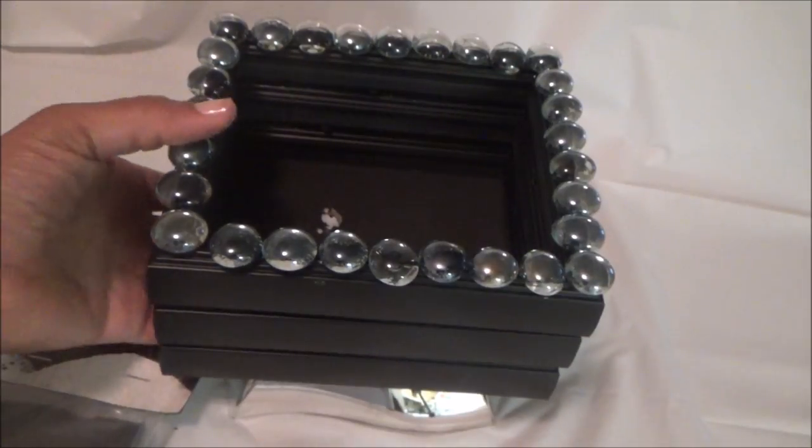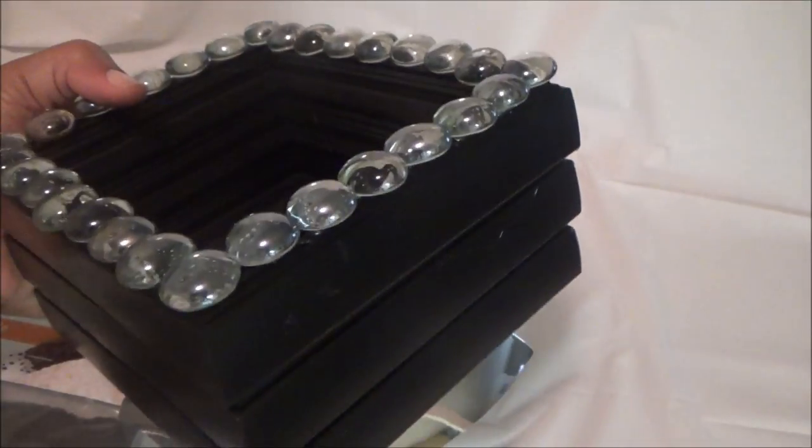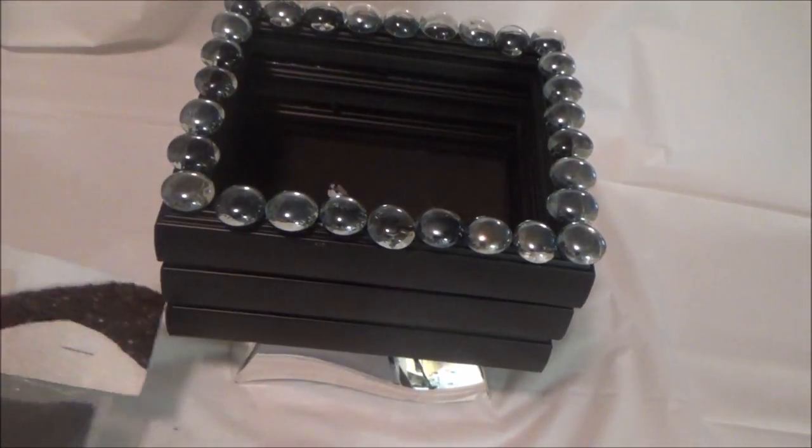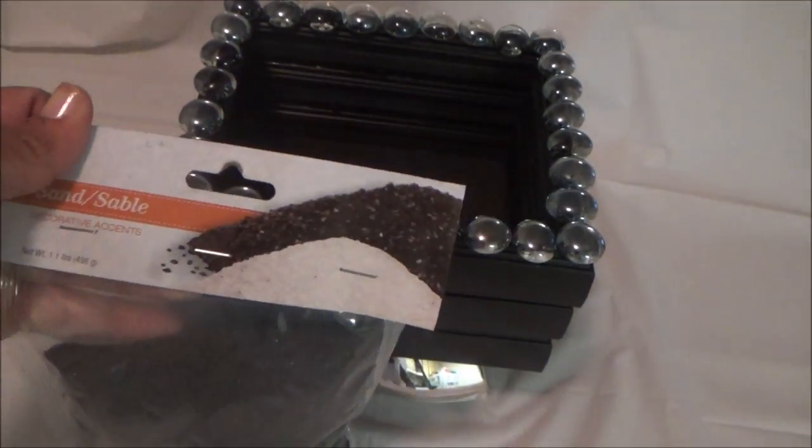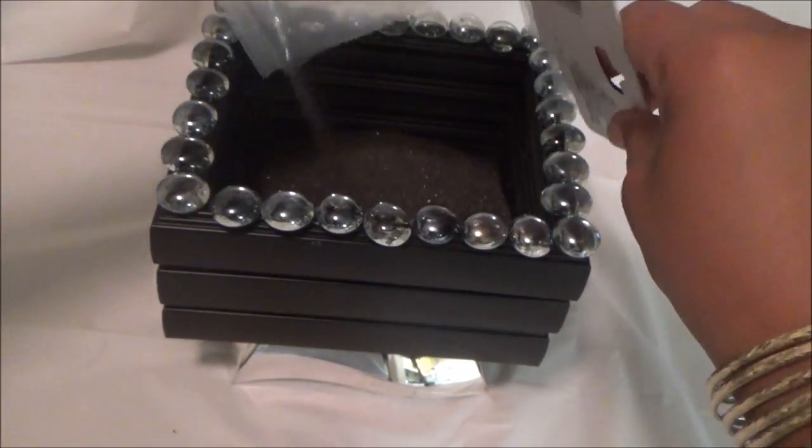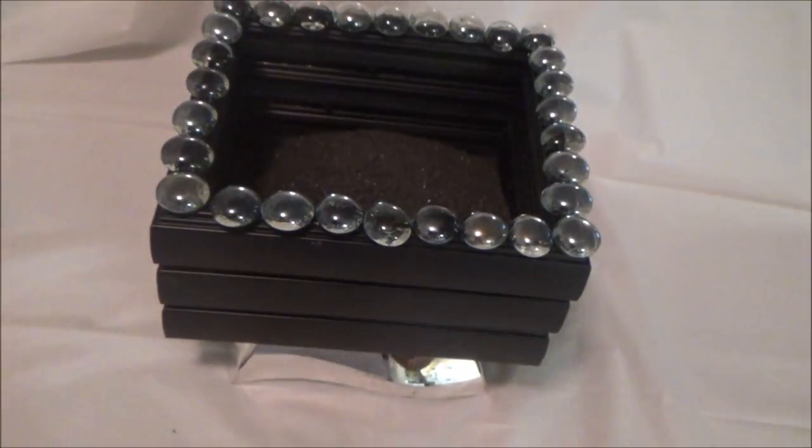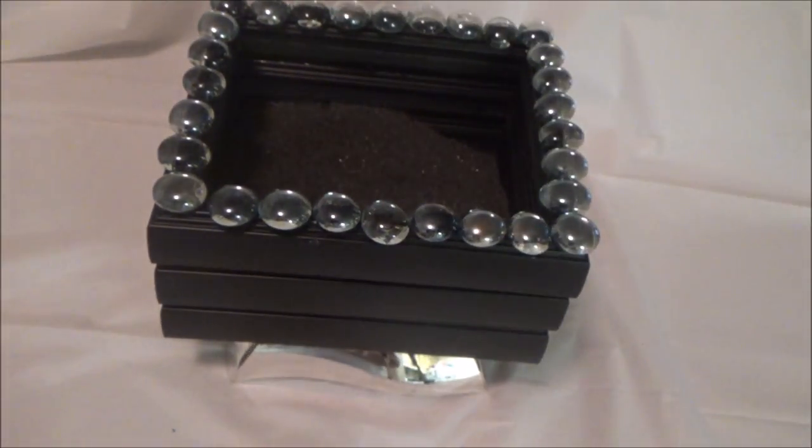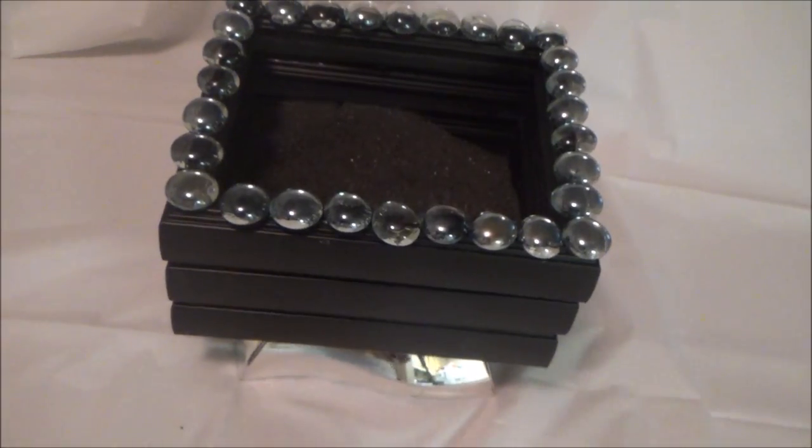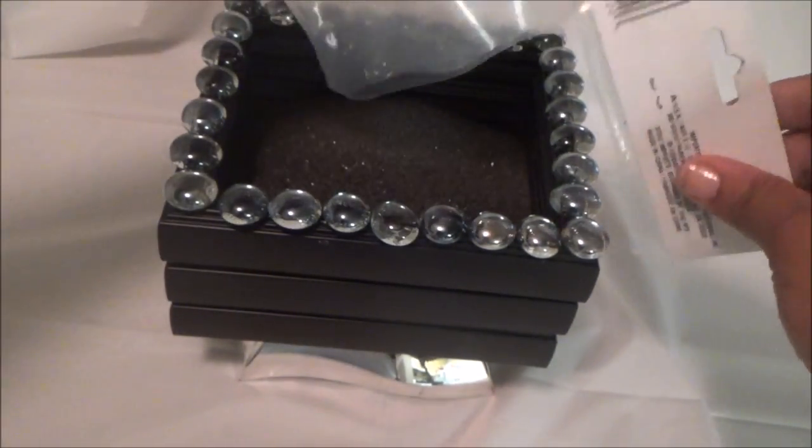That's the finished look. After it sits for 24 hours to ensure it's dry, put the sand in, then put your brushes in, and you're done.